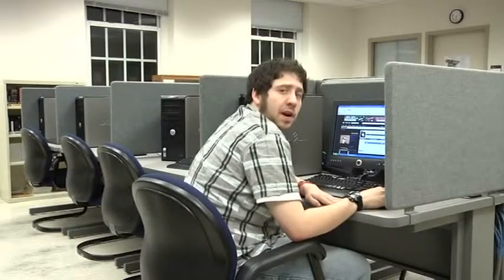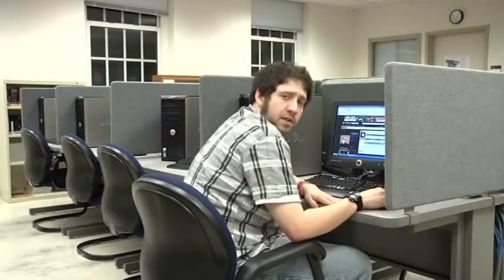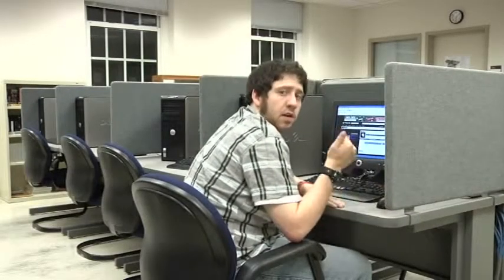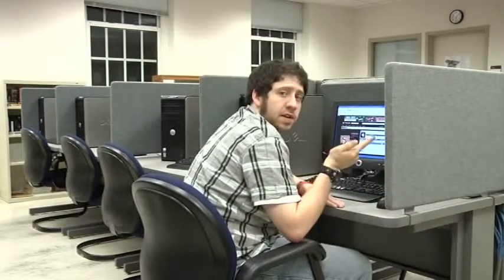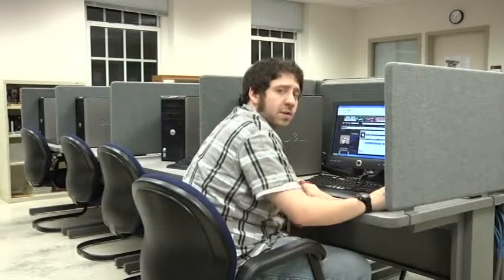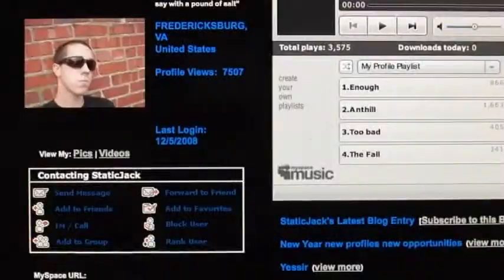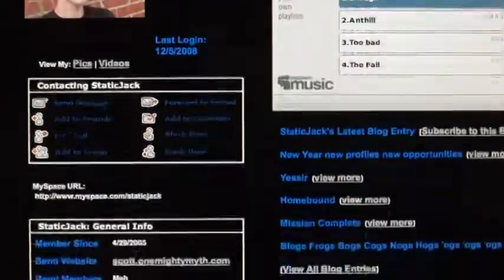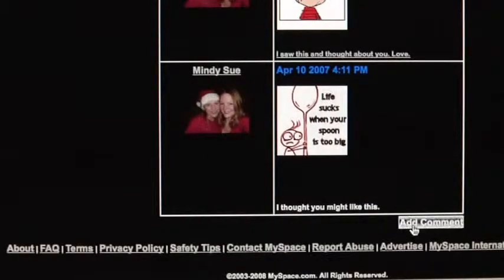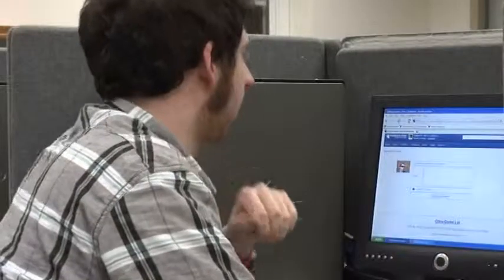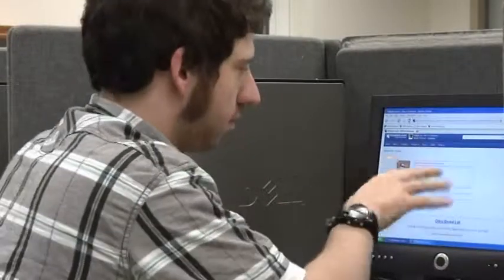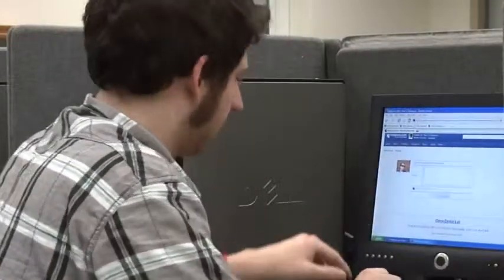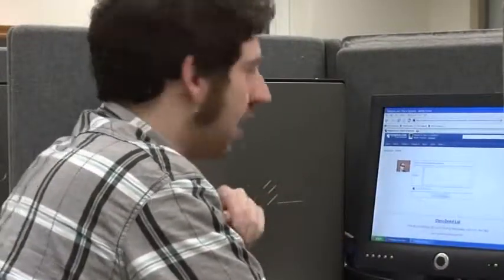Hi, my name is Dexter. I'm going to talk about how to change the font color, the face, and the size in a MySpace comment. First, go to the profile of the person you would like to leave a comment for. Go down to the bottom, click Add Comment, and in this box is where you're going to add an HTML tag.